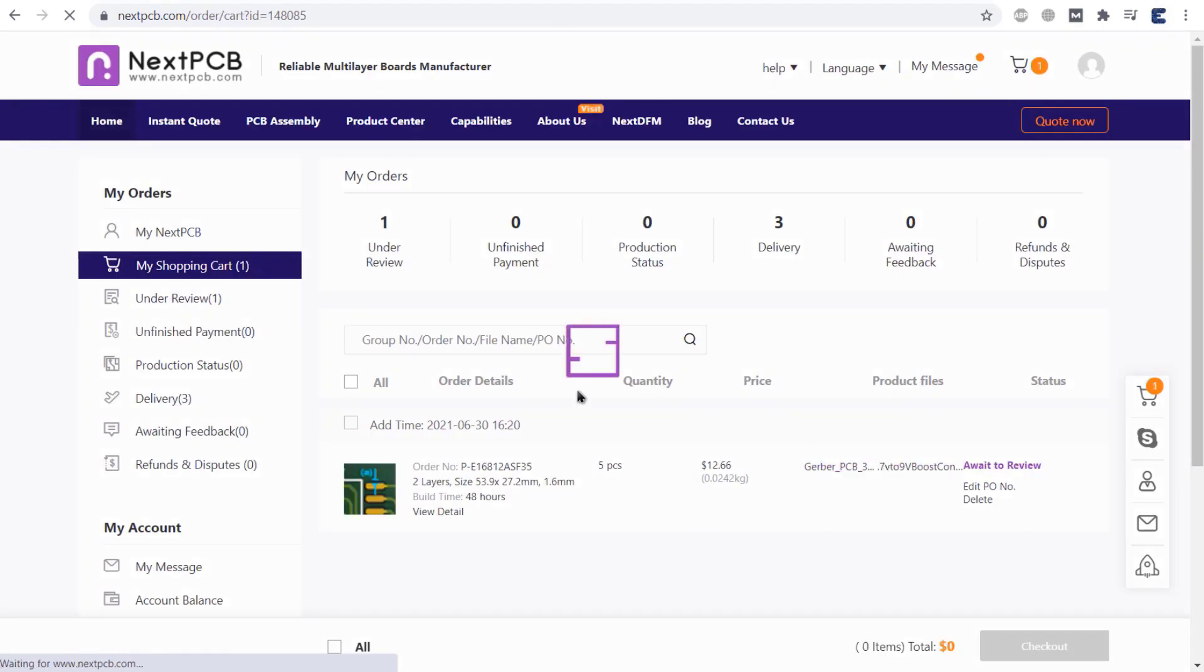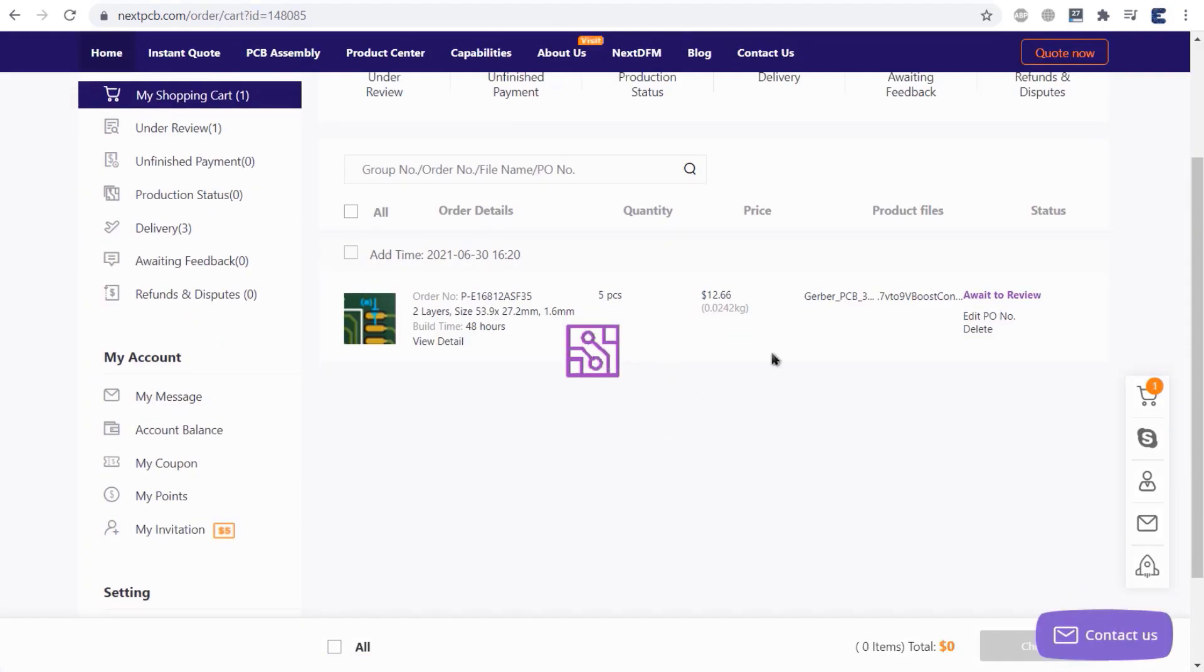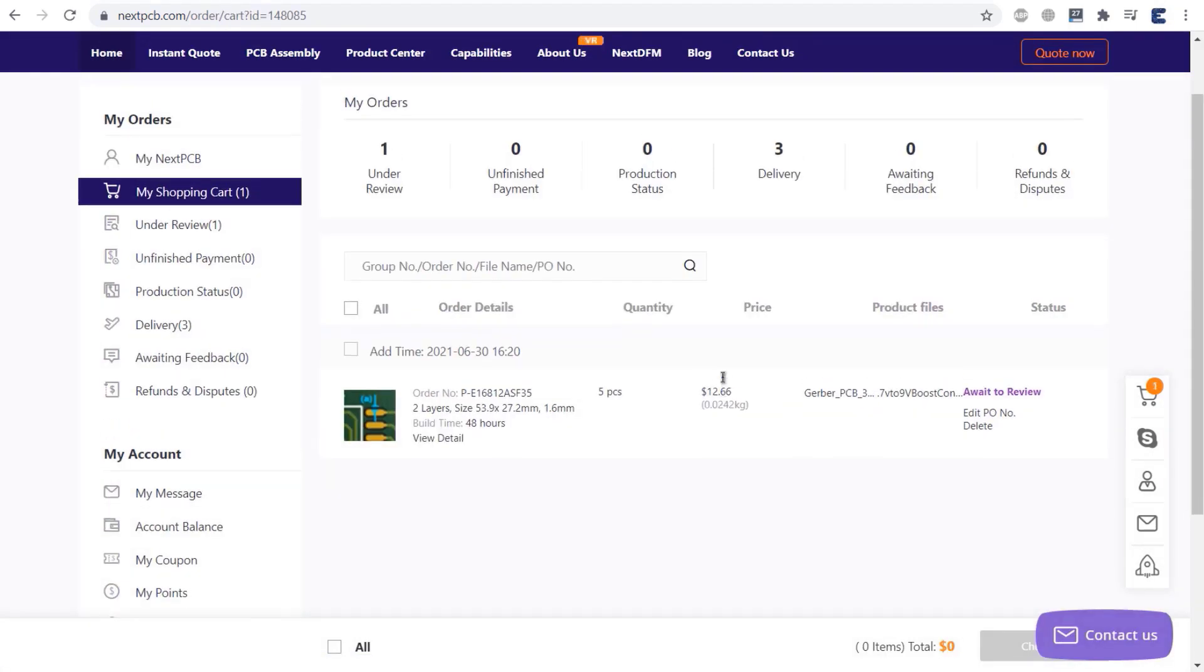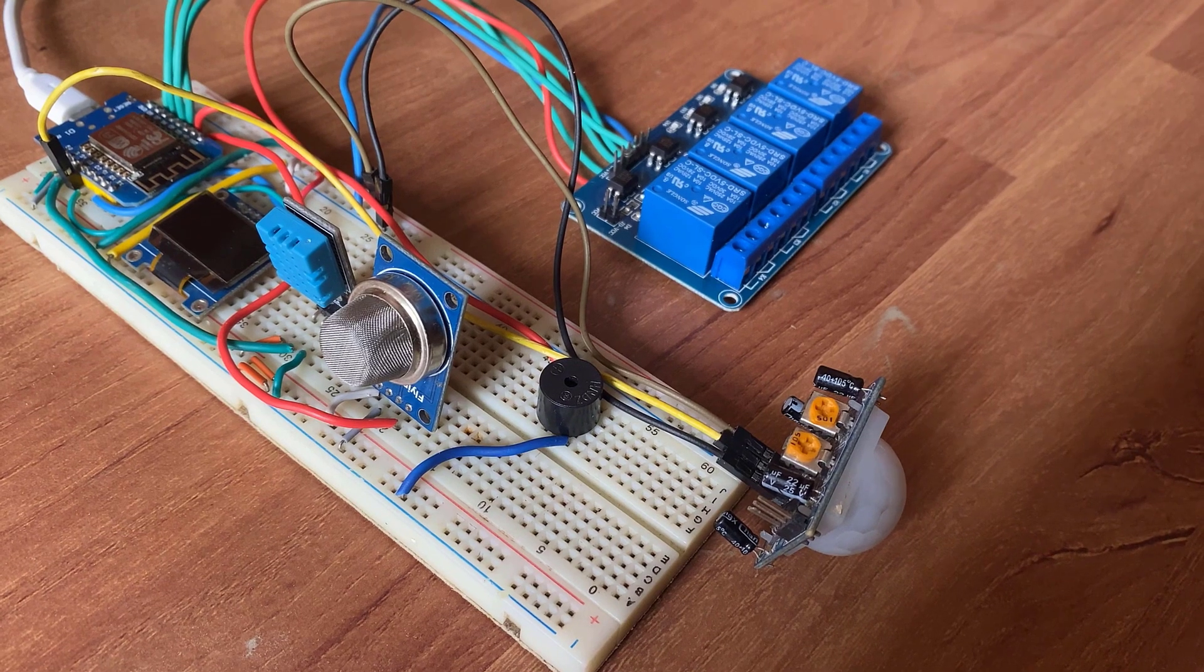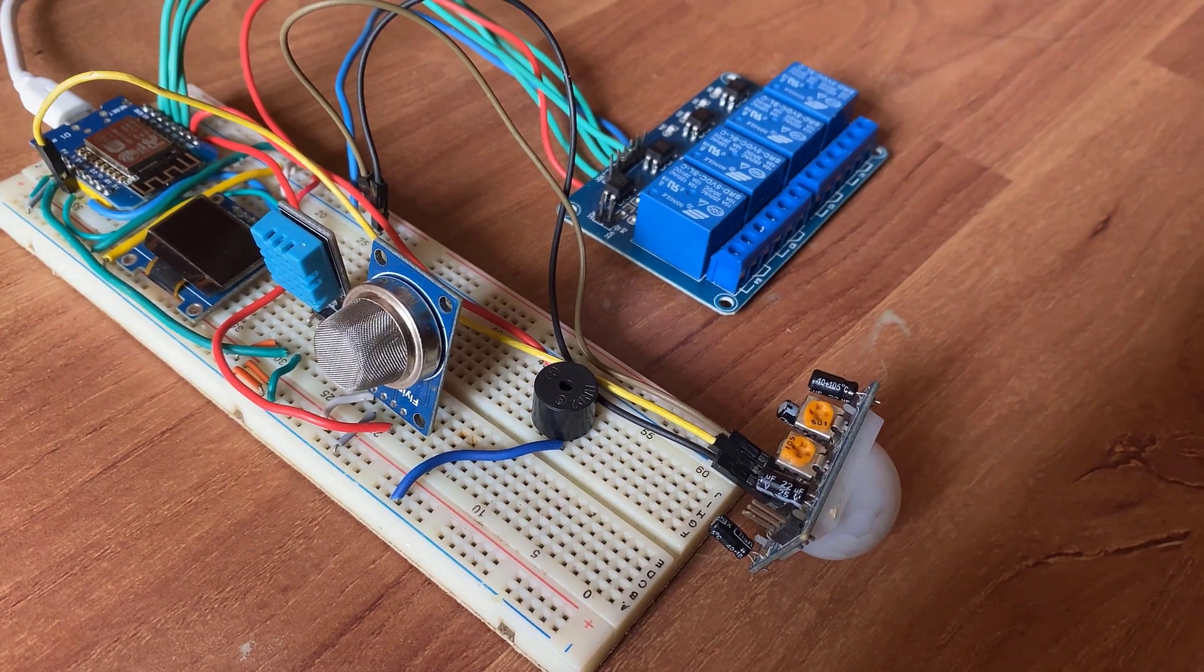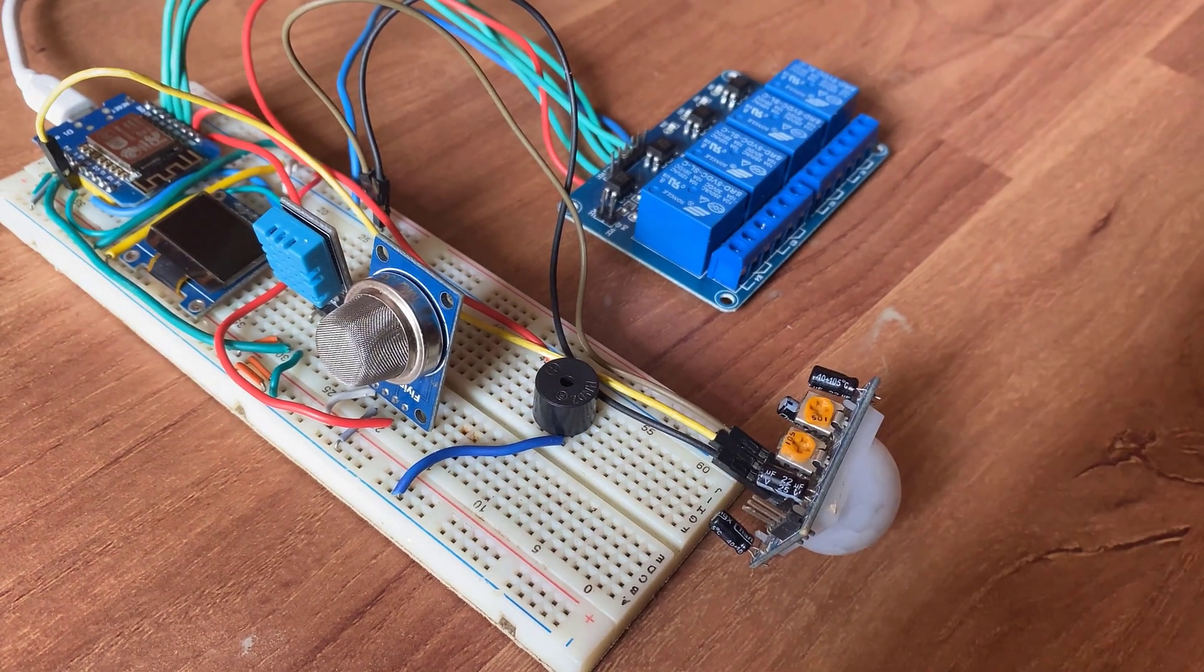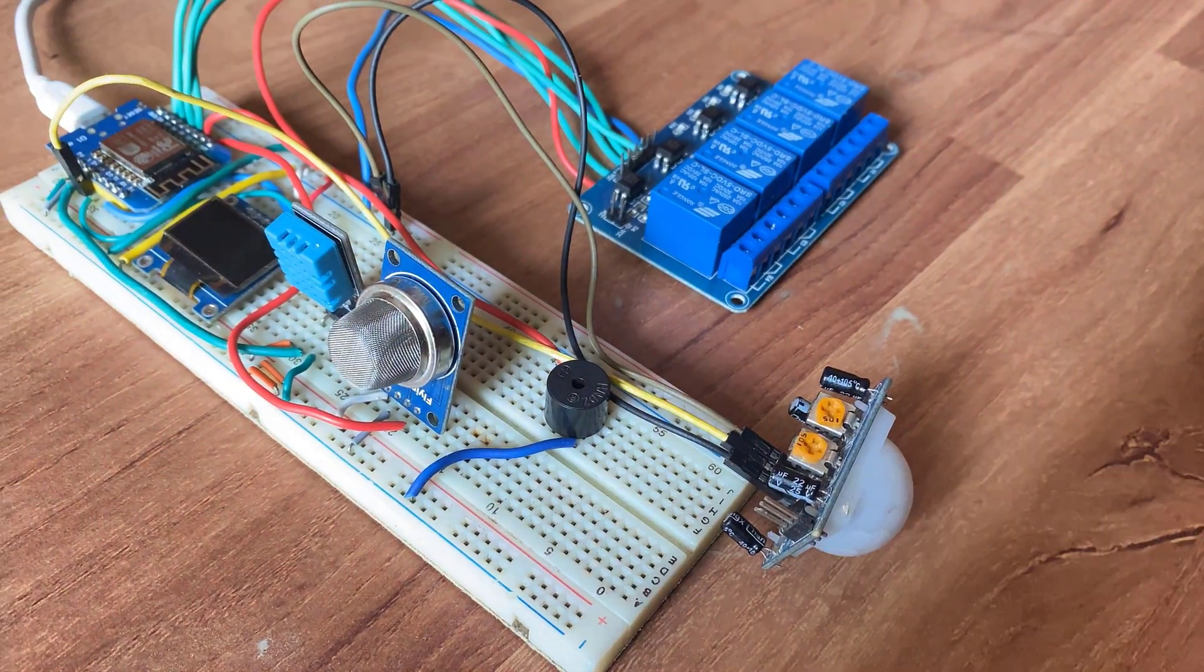After verification, payment and manufacturing you can get your PCB in the next couple of days. I preferred assembling the circuit on a breadboard for testing purpose.